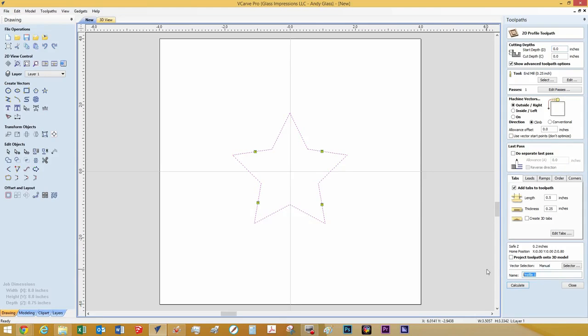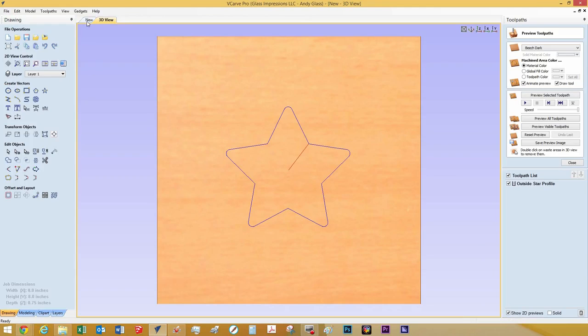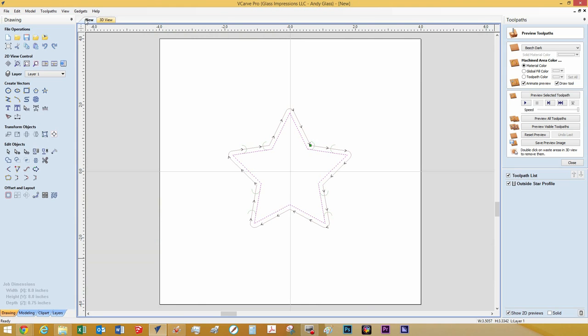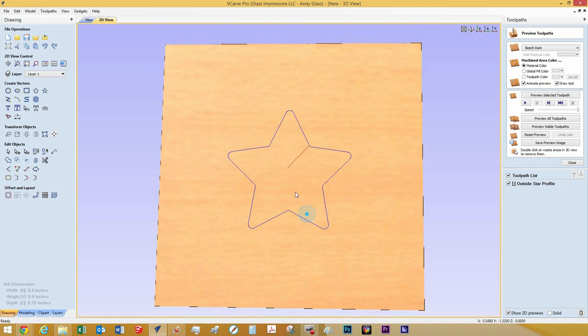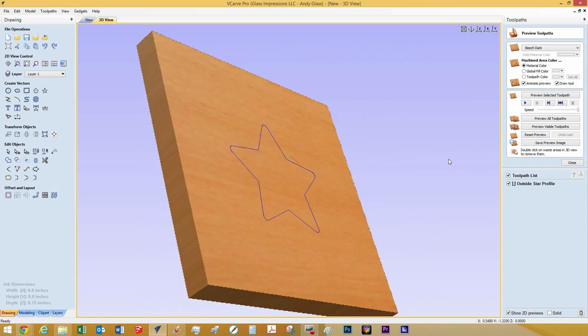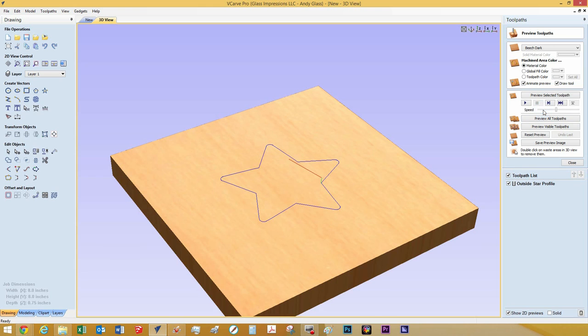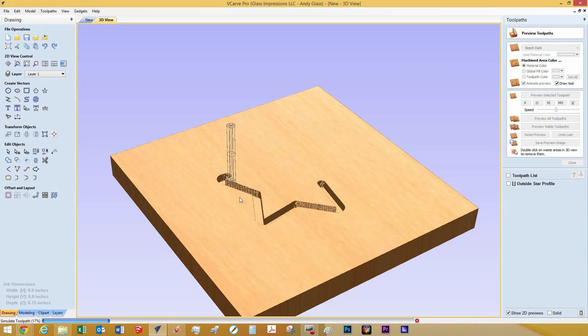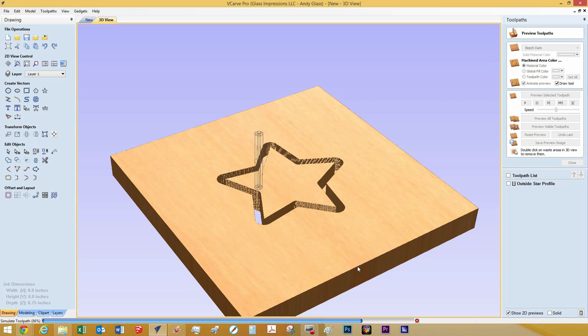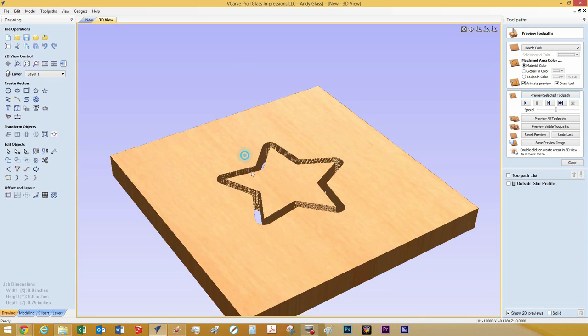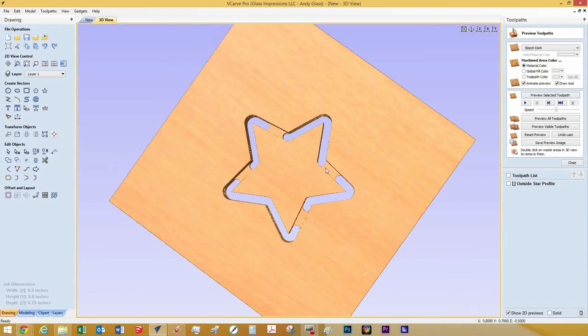And let's name this toolpath outside star profile. Then you hit calculate. And here it brings up a 3D view. Now you can switch back and forth between the 3D view from the standard 2D here and then 3D. And you can use your mouse to angle this. And then over here you can preview it. So here's the speed. So for display purposes I'm going to slow down the speed and then click View Selected Toolpath. We can see that our quarter inch router bit is going to cut out in the correct number of passes that we set up in our parameters. And you can see there our tabs are being cut in there as well.